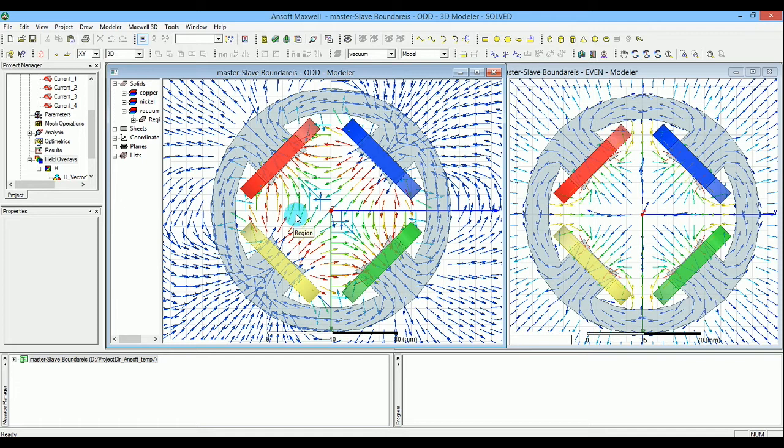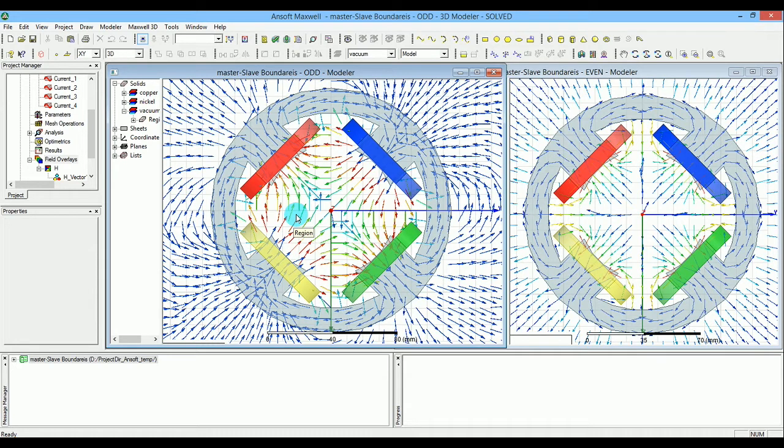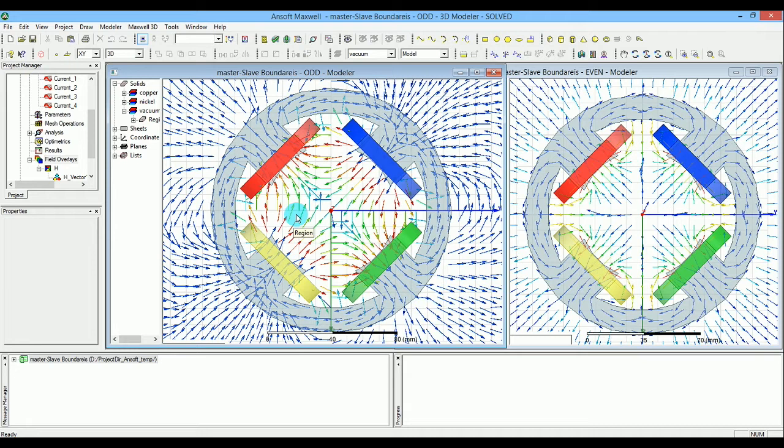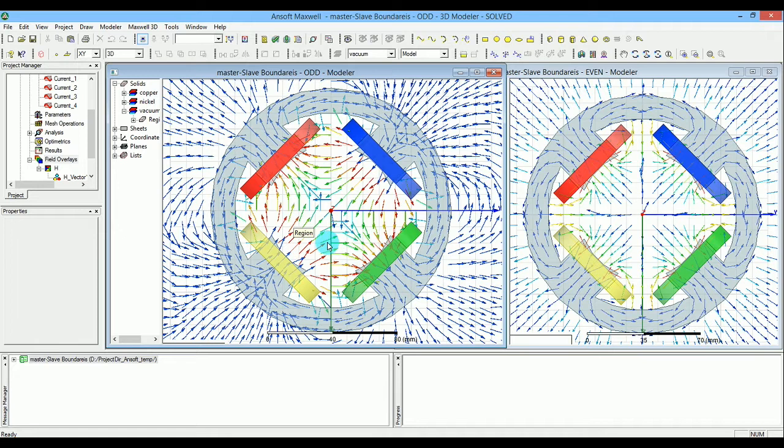In the next video, I'll show you how to split this design into one-fourth and simulate it with these boundaries. You'll see how to achieve the odd scenario, and with a small tweak to the master/slave boundary properties, achieve the even scenario as well. Stay tuned.